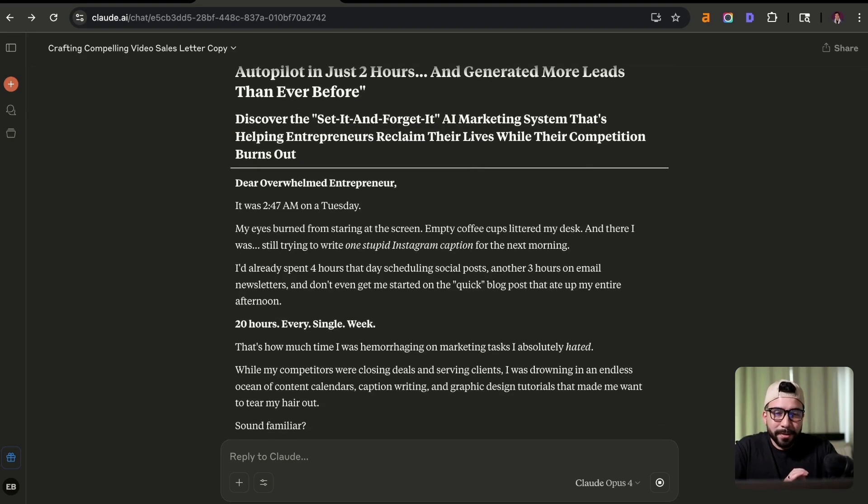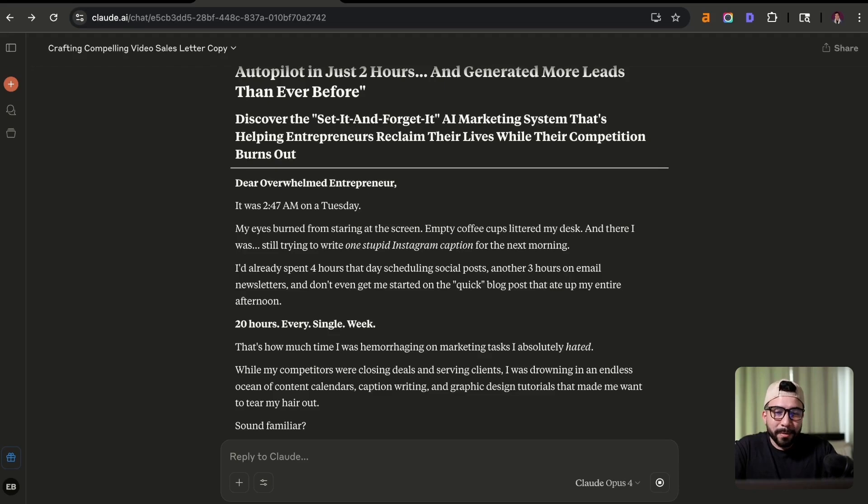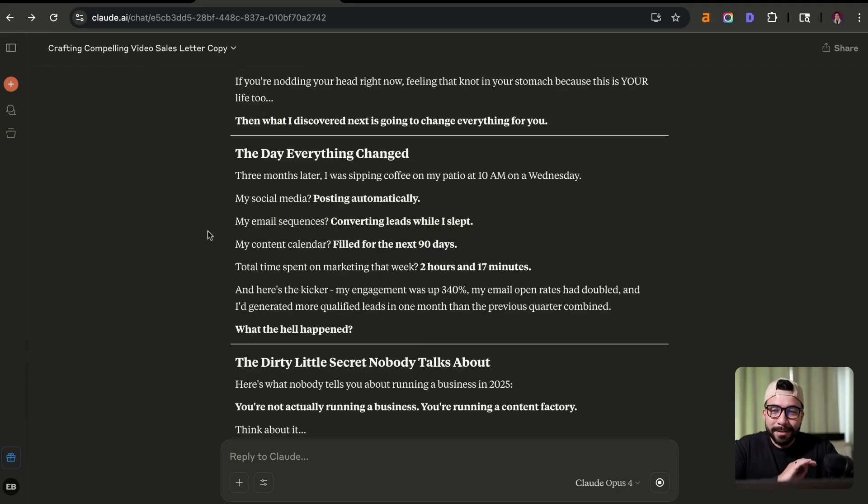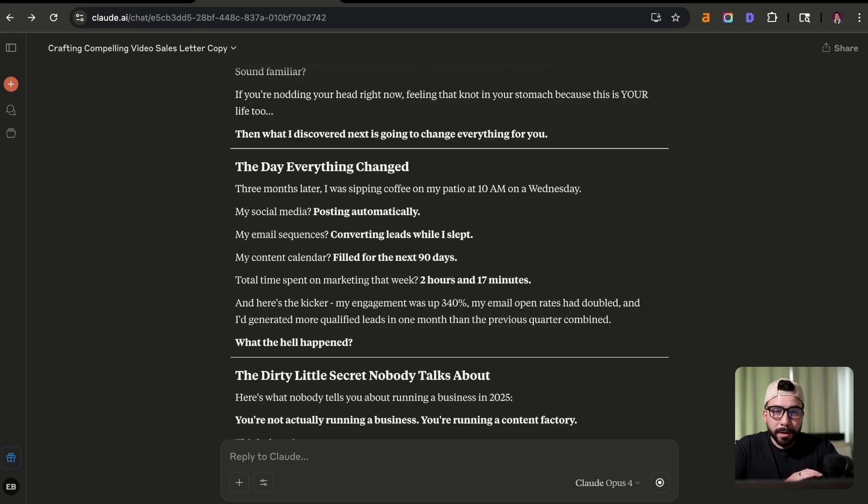And now we have the entire VSL. So the intro says, Dear Overwhelm Entrepreneur, it was 2.47 AM on a Tuesday. My eyes burned from staring at the screen, empty coffee cups littered on my desk. And there I was still trying to write one stupid Instagram caption for the next morning.